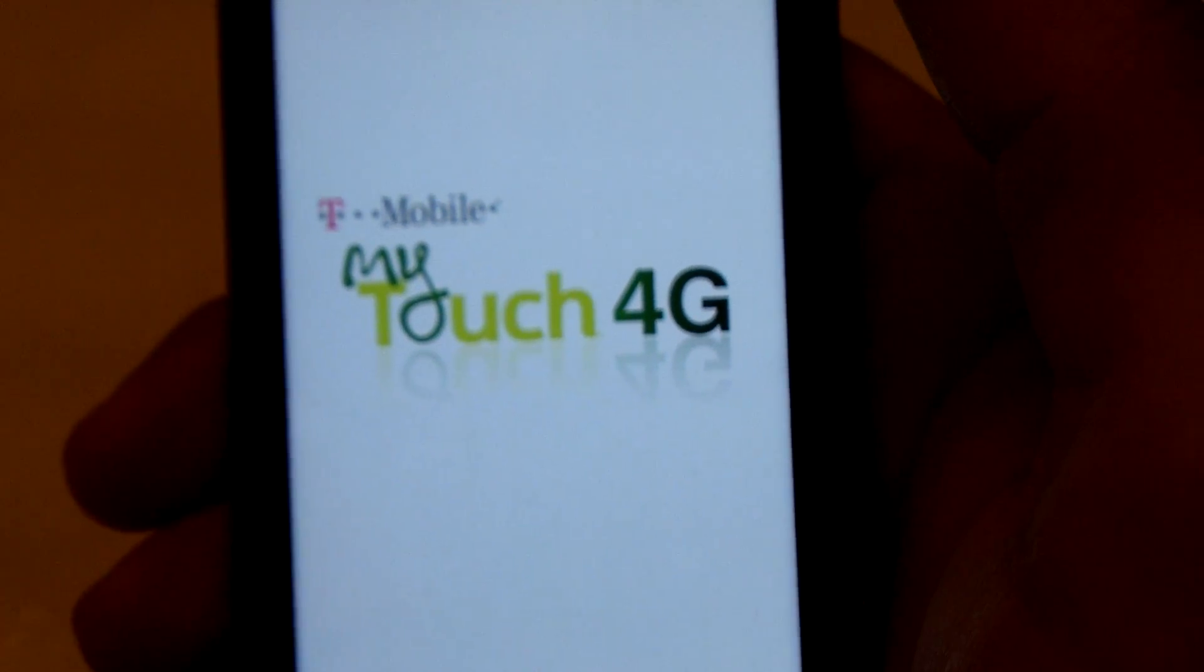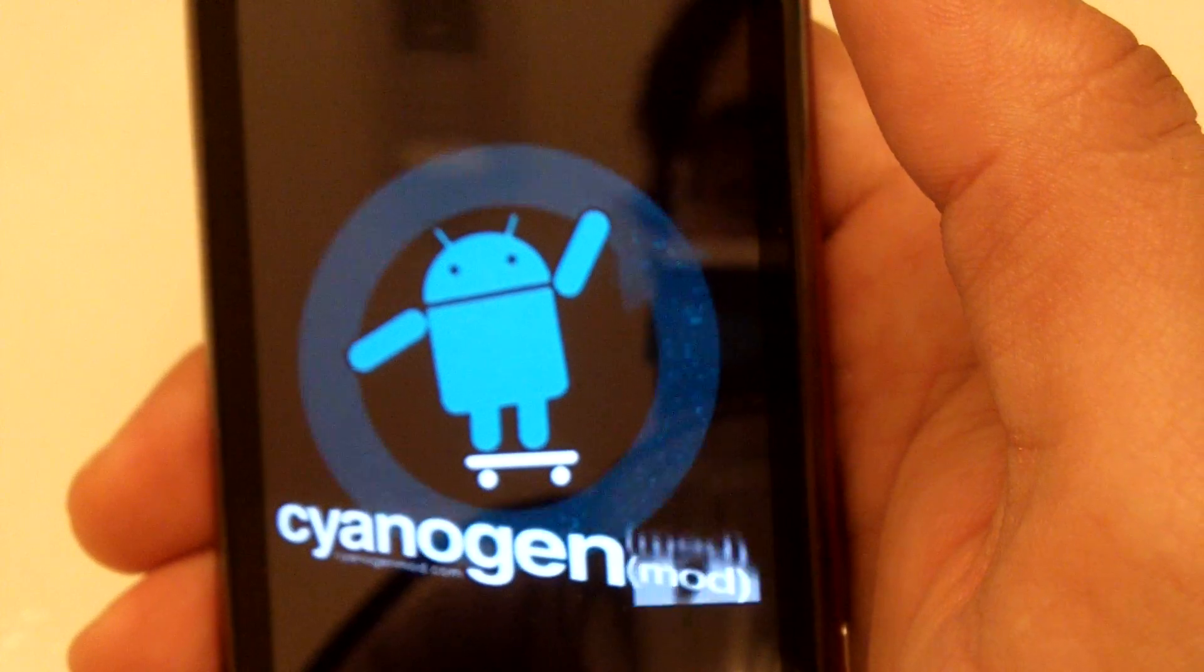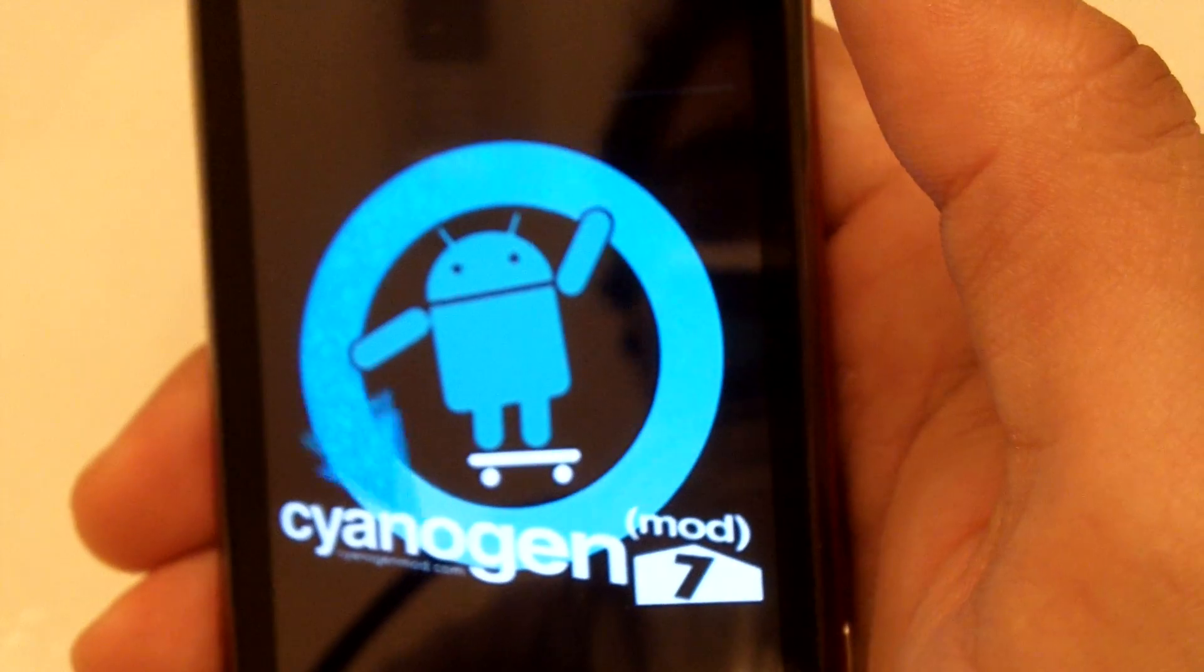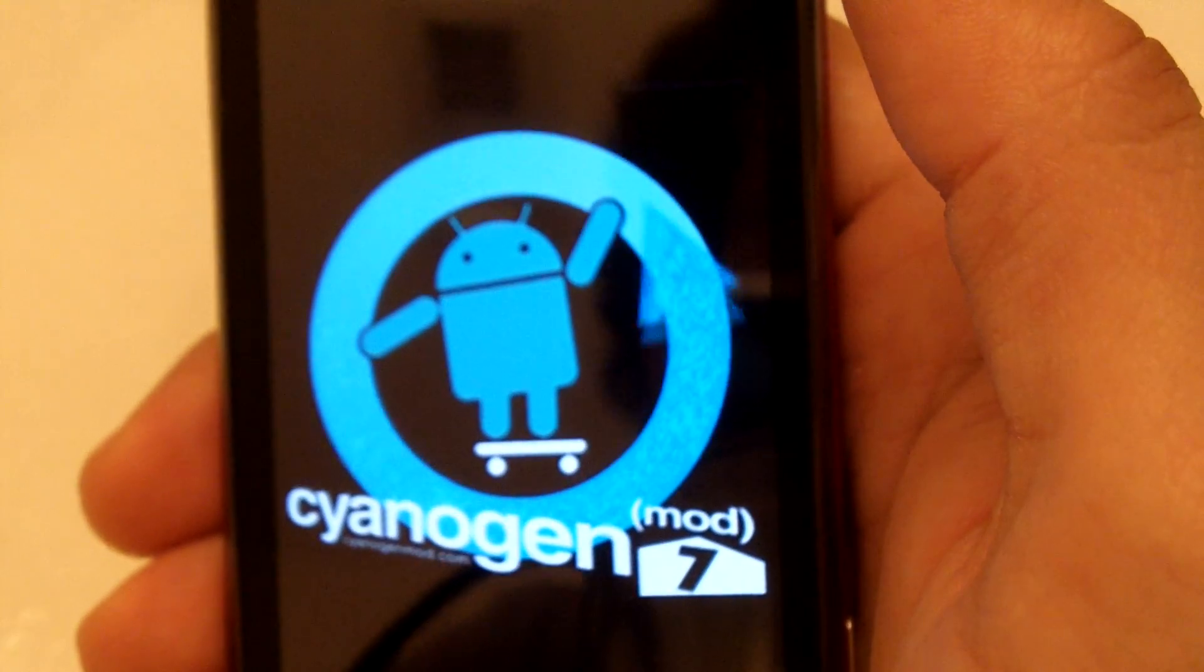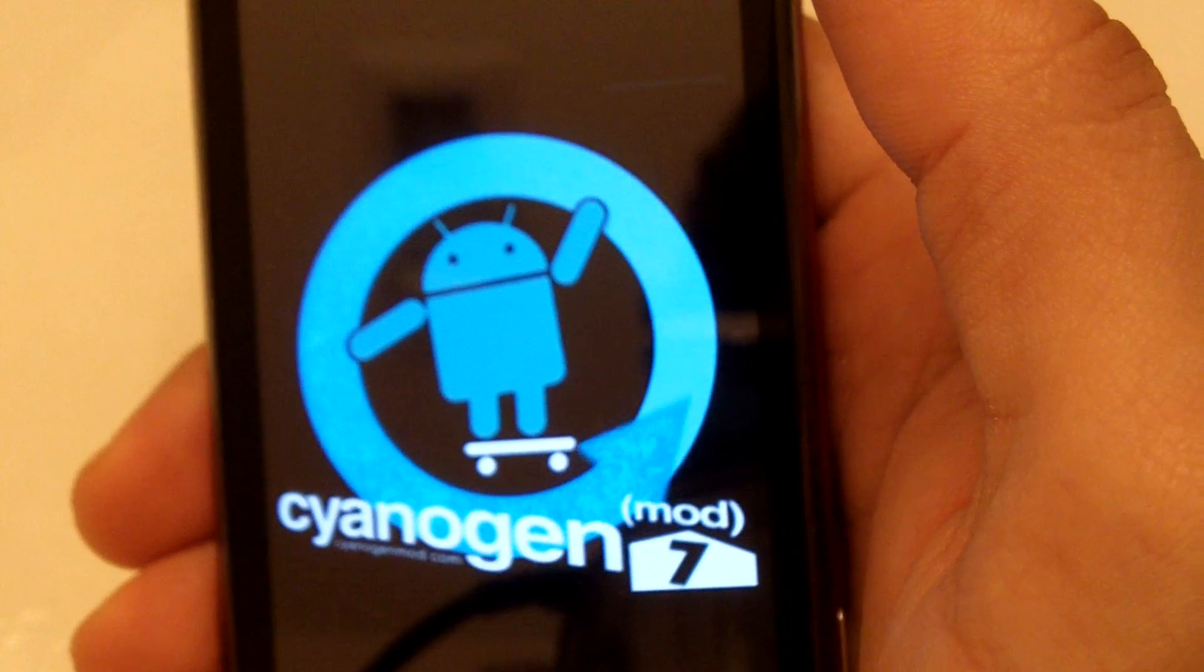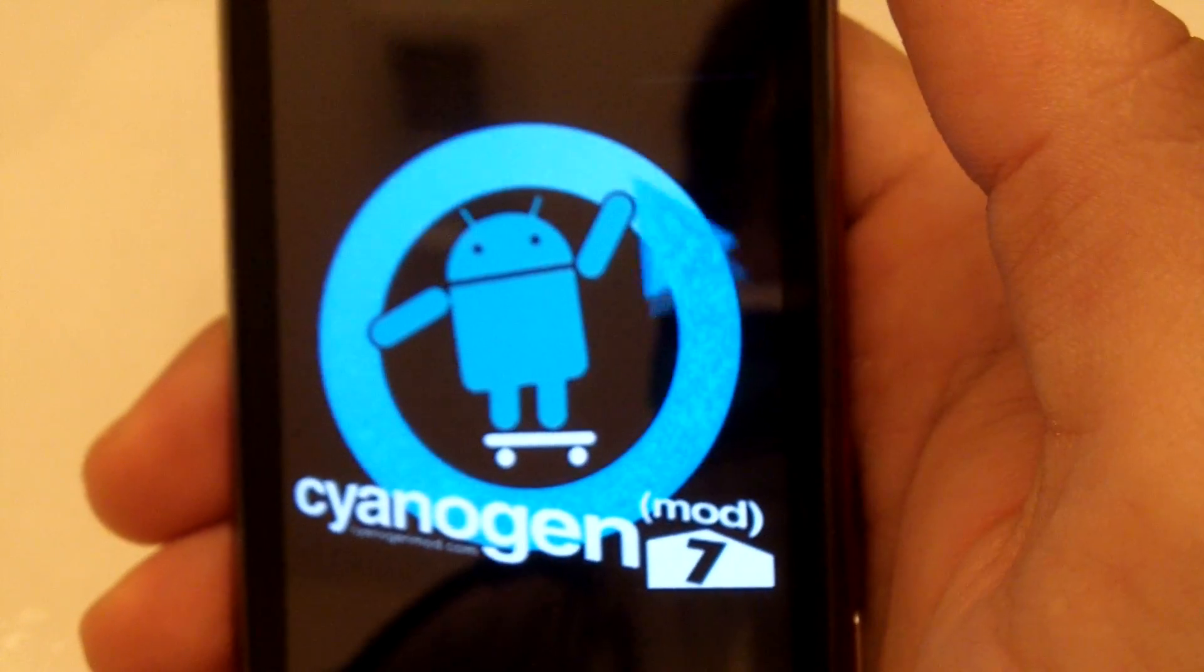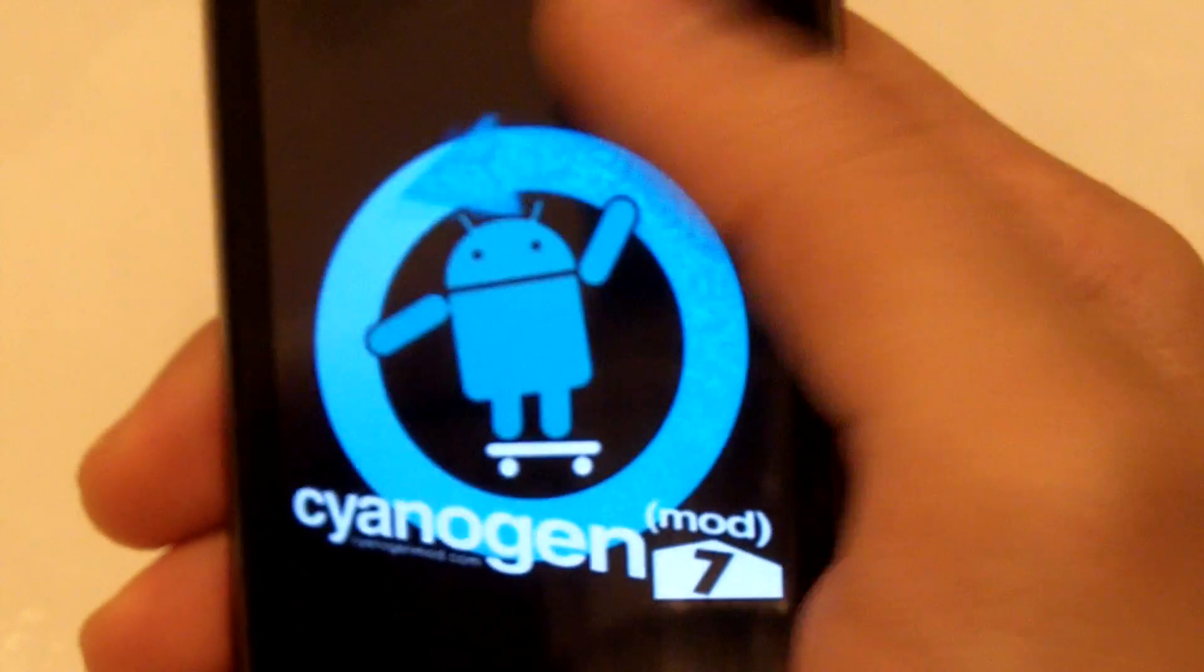This includes the G2, the MyTouch 4G, the Nexus One, I think the Galaxy S, as well as all the other ones. I lost track of them, there's over 20.